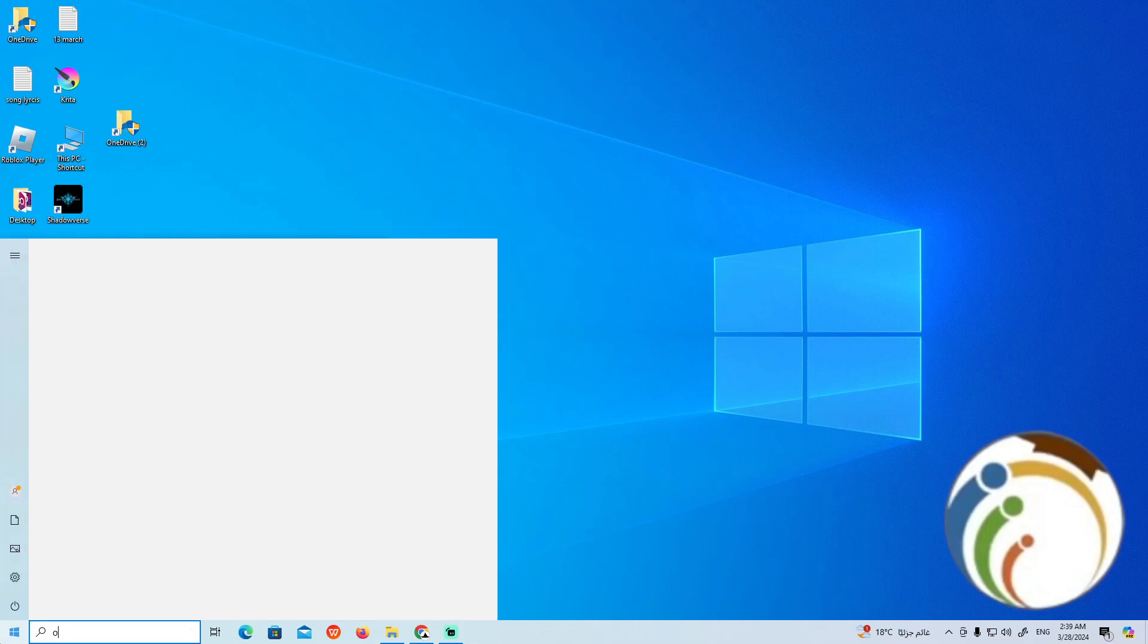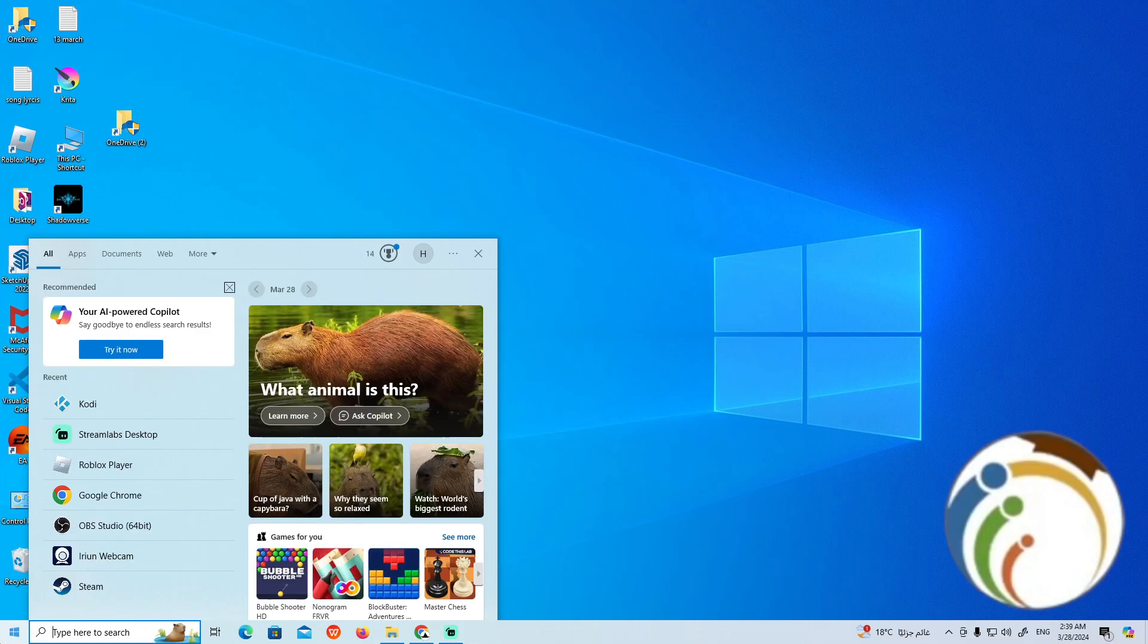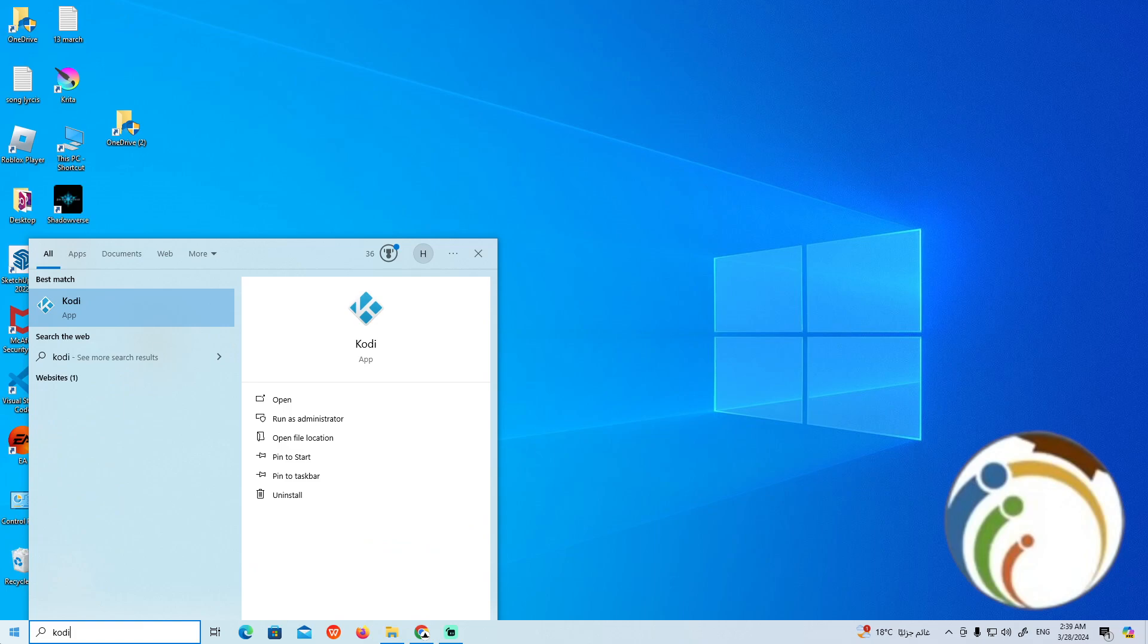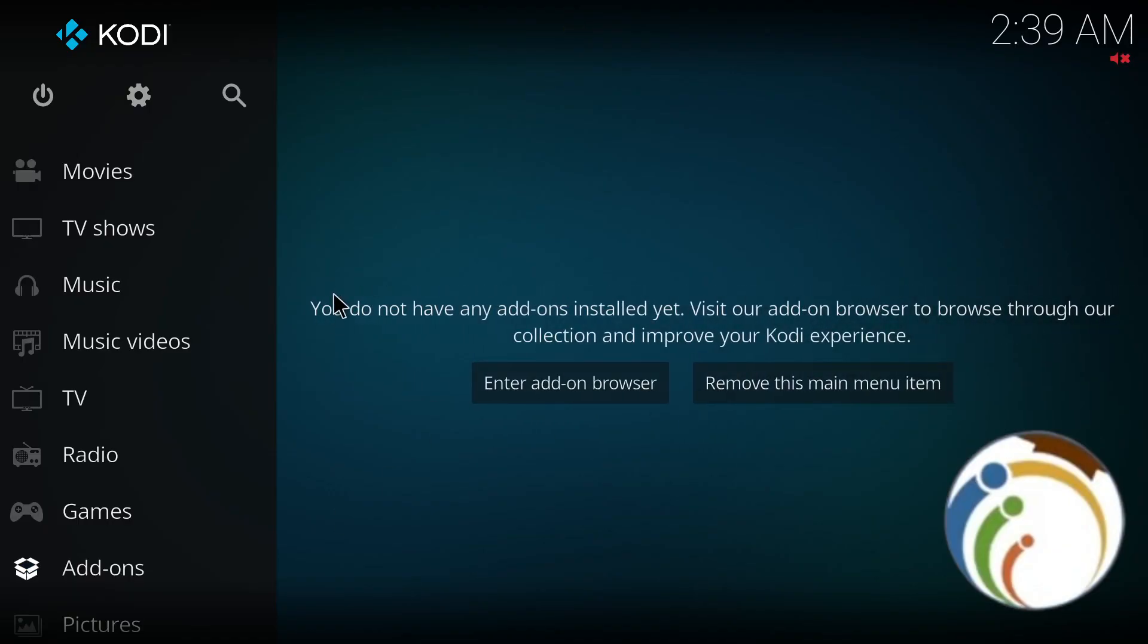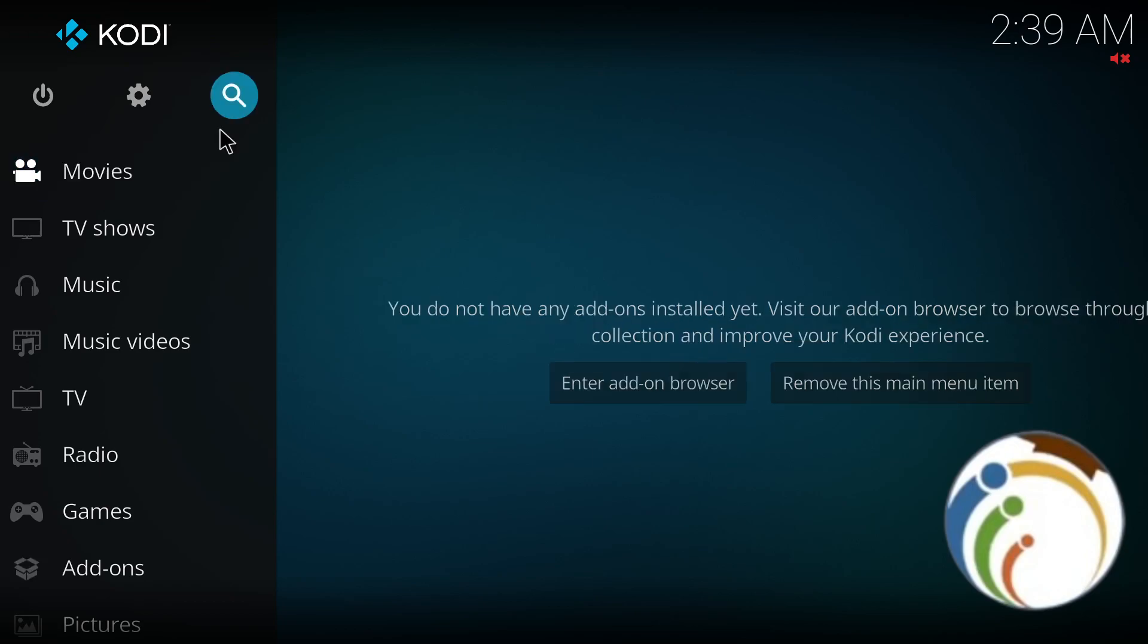Hello guys, welcome back. Today I'm going to show you how you can update Kodi on your PC, so follow along. This video will show you how to do it, so all you have to do...